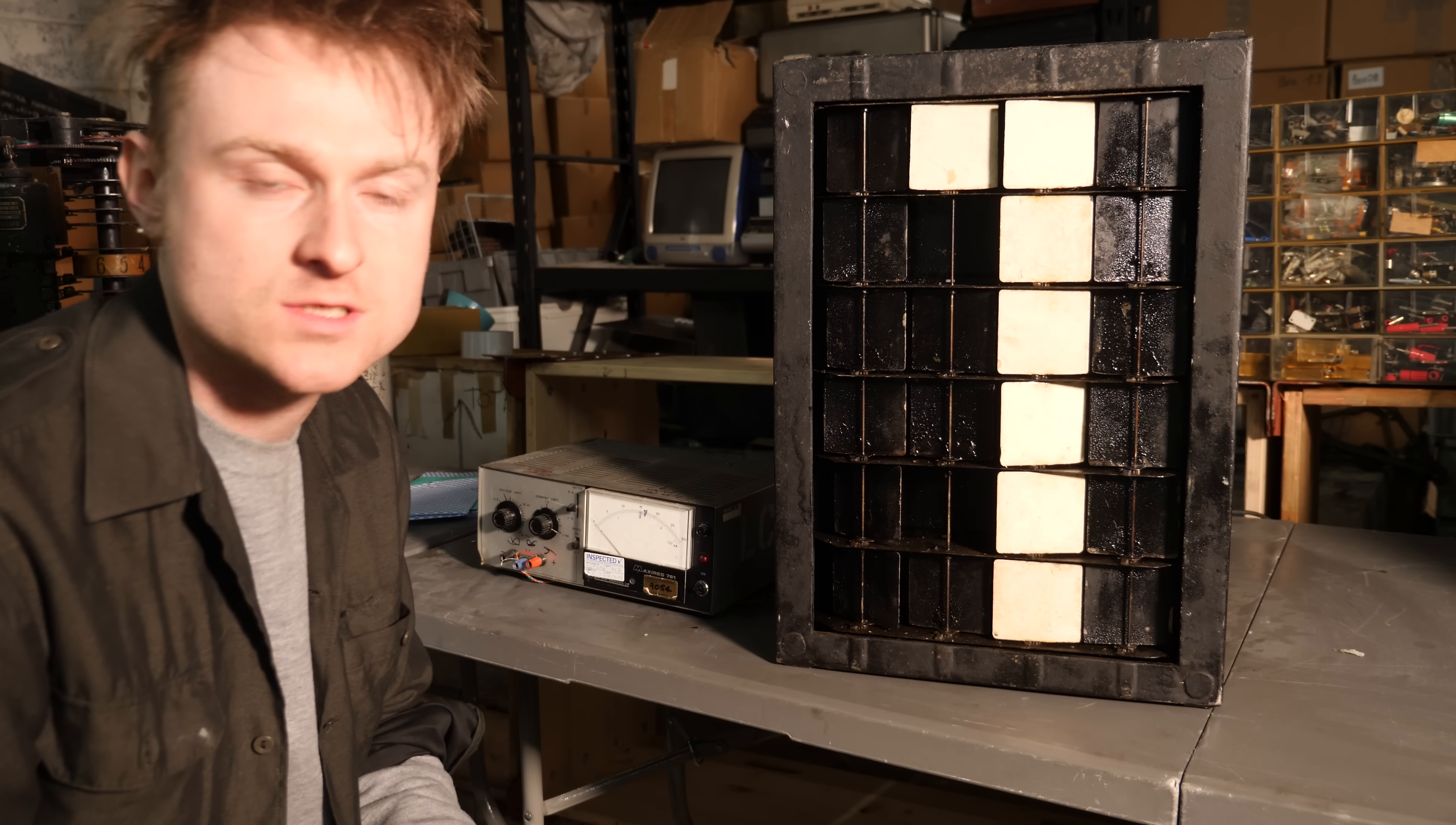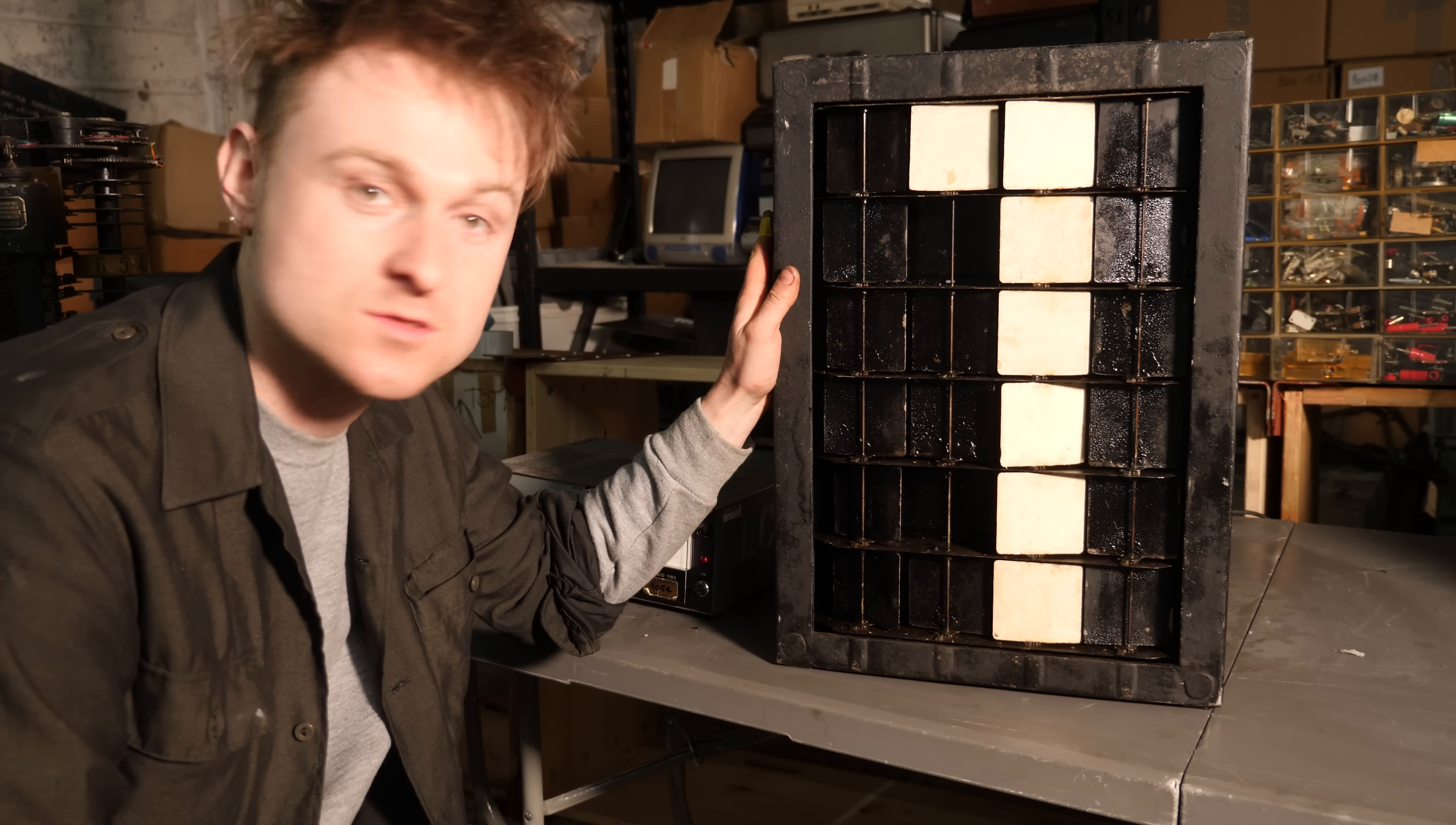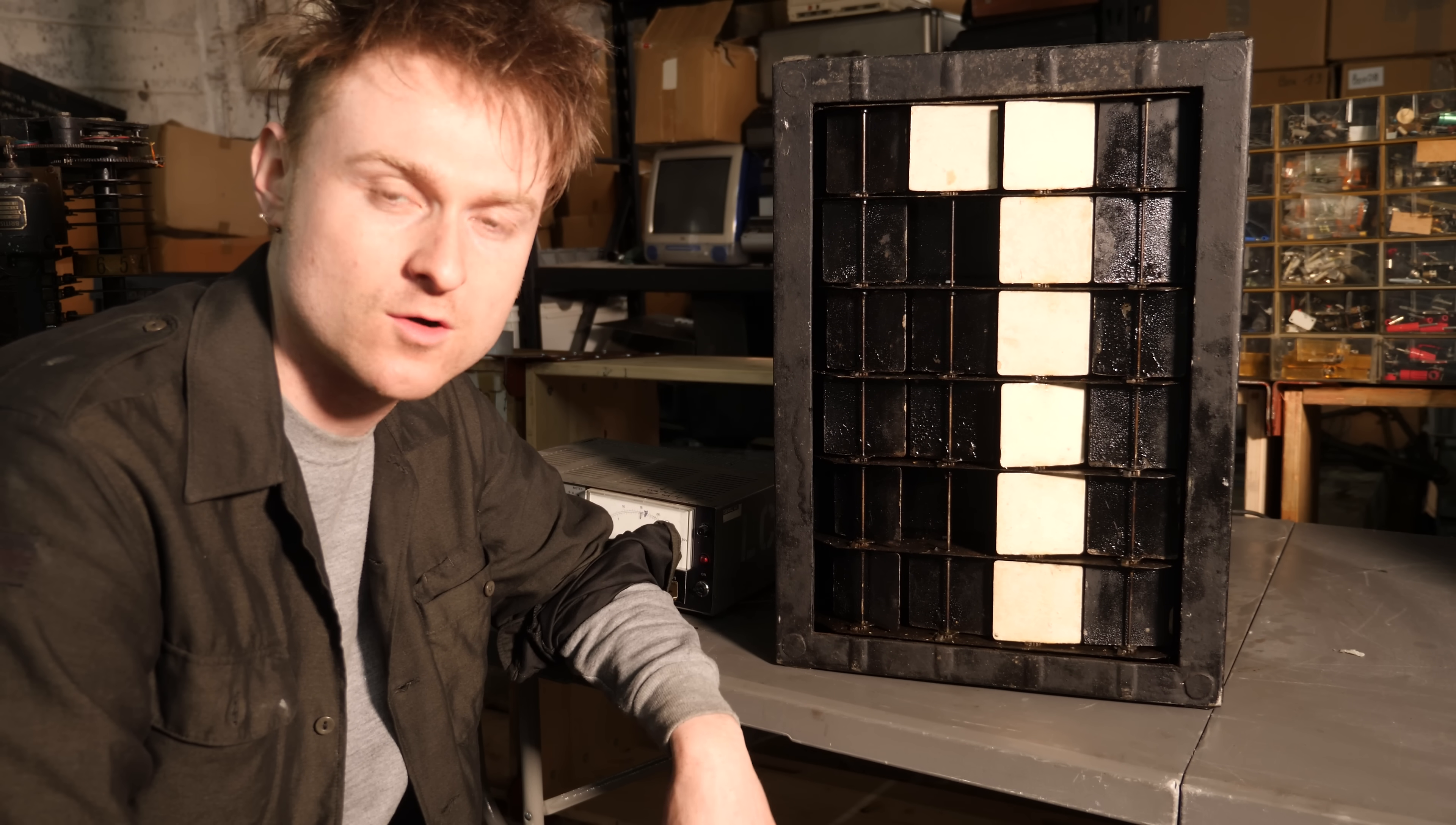Hello, apologies for the sound, it's a little bit bad here. I forgot the lapel mics. This is one of the display panels from a greyhound stadium betting sign. It's usually wired up to something called a totalisator, which is a big funky computer.